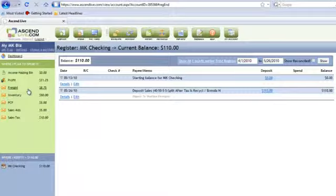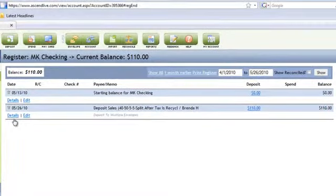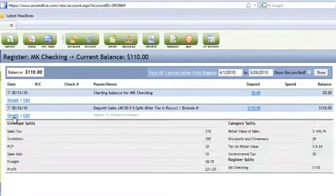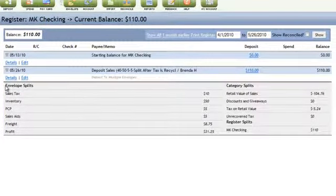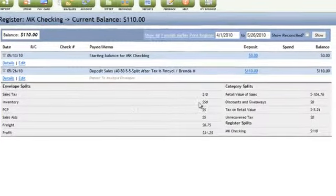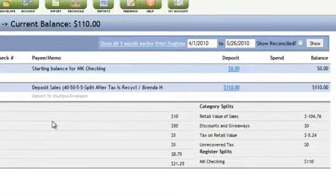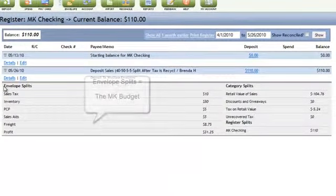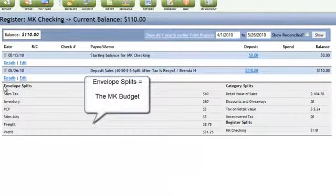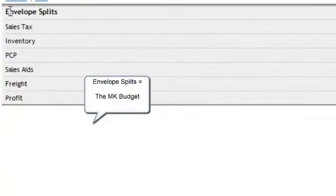Let me quickly show you the register and then I'll let you go do some more training here at the training center. In the register you're going to see both envelope splits as well as category splits. This matters in that the envelope splits show you how your splits happened for budgeting reasons.